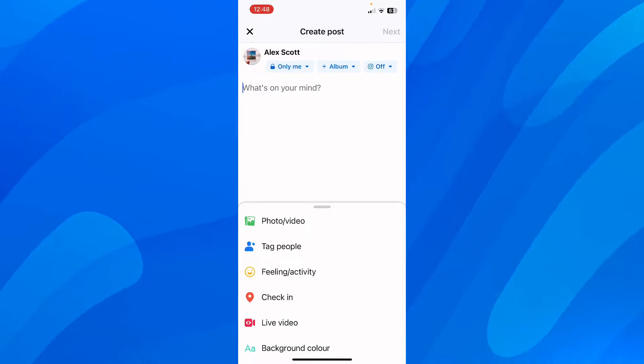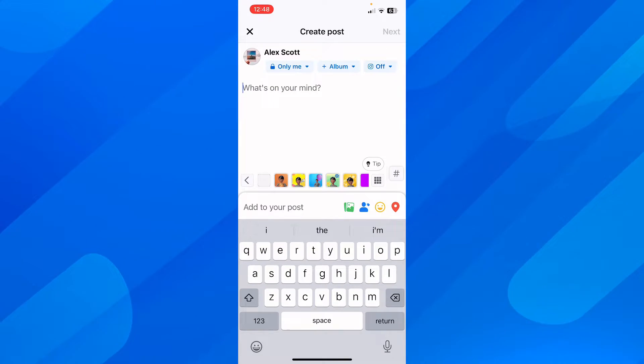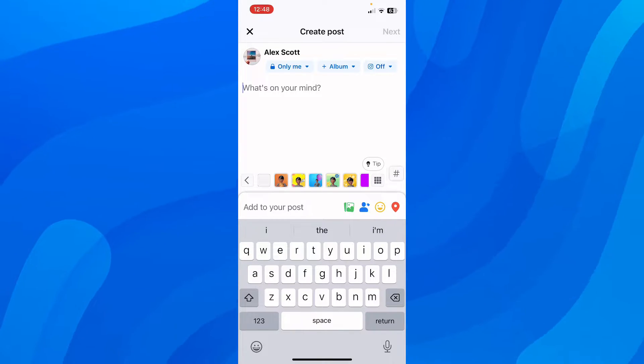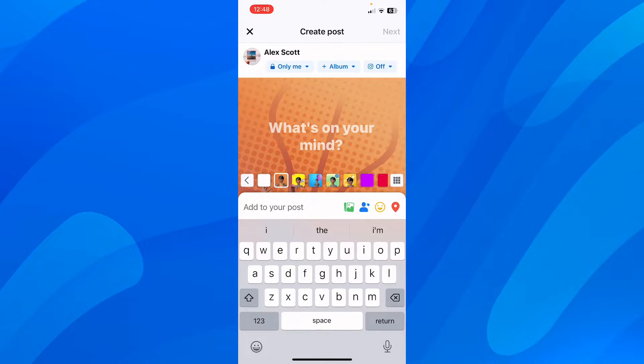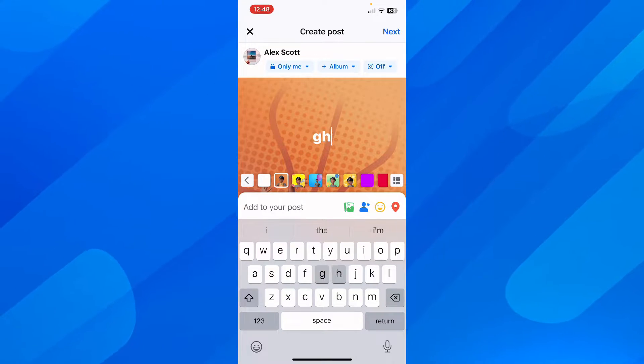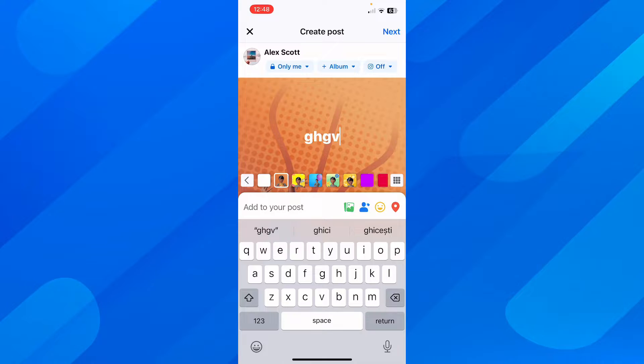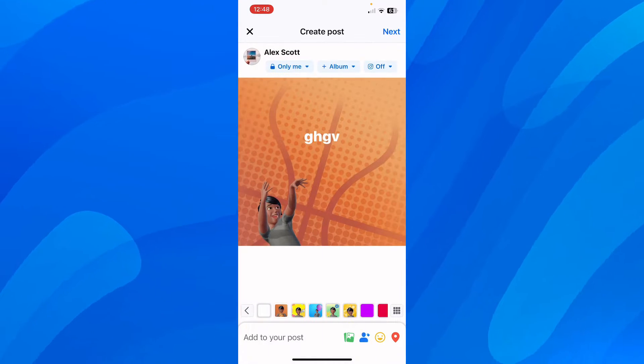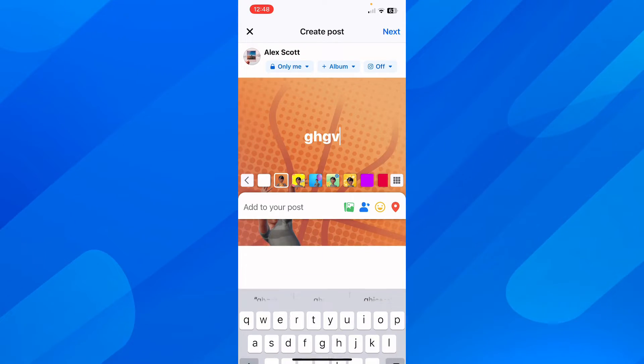As you can see here, they ask you what's on your mind. So first of all, let's add something here like this, and then go back.